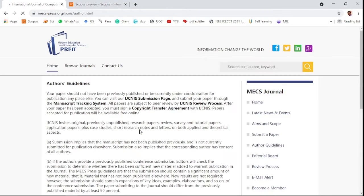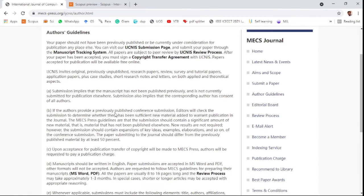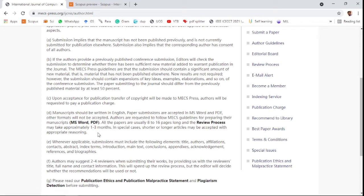You can see other guidelines for review in the manuscript tracking system, where you can also track your paper. The review process takes one to three months after submitting your research paper.